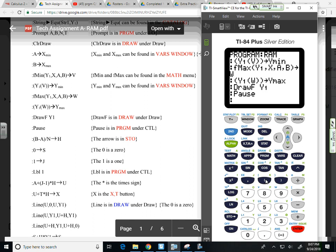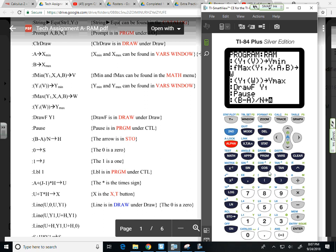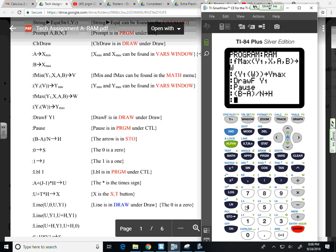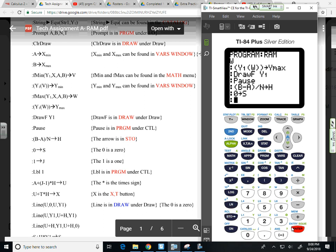Now I'm going to type this in exactly as I see it. So B minus A divided by N stored in as H. If you know anything about rectangular approximation, you know that this is the calculation that gives you the delta X, the width of each rectangle. The interval divided by the number of rectangles in total. I'm going to take the number zero and store it in as S. And the number one and store it in as J. Just because I need some dummy variables, some placeholders.